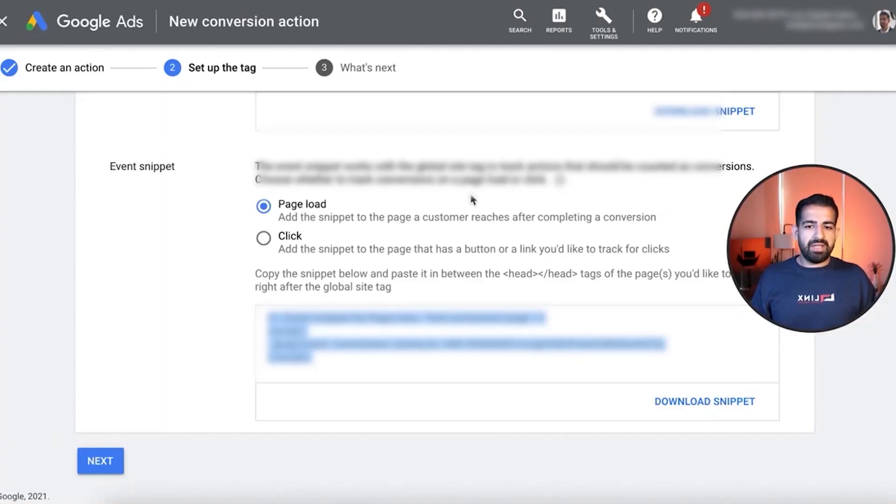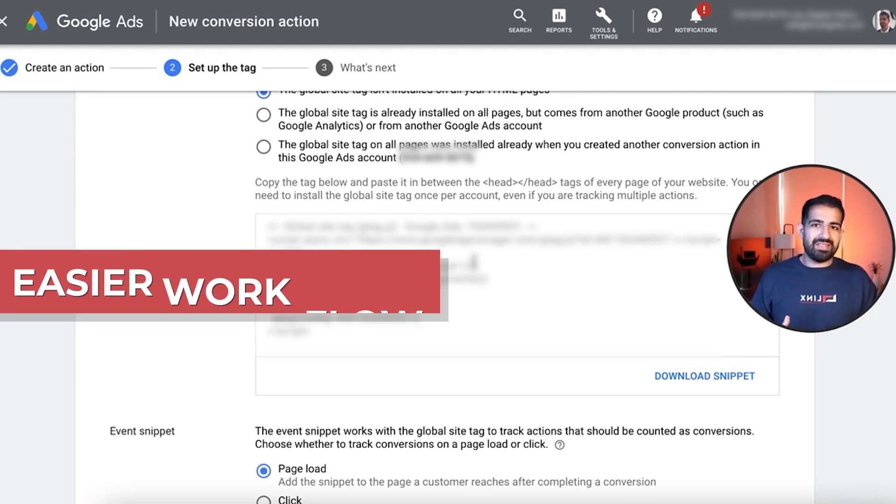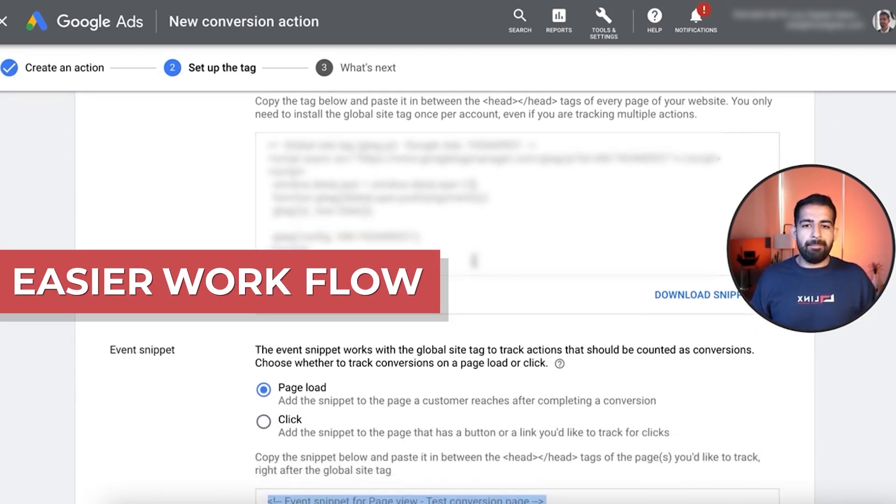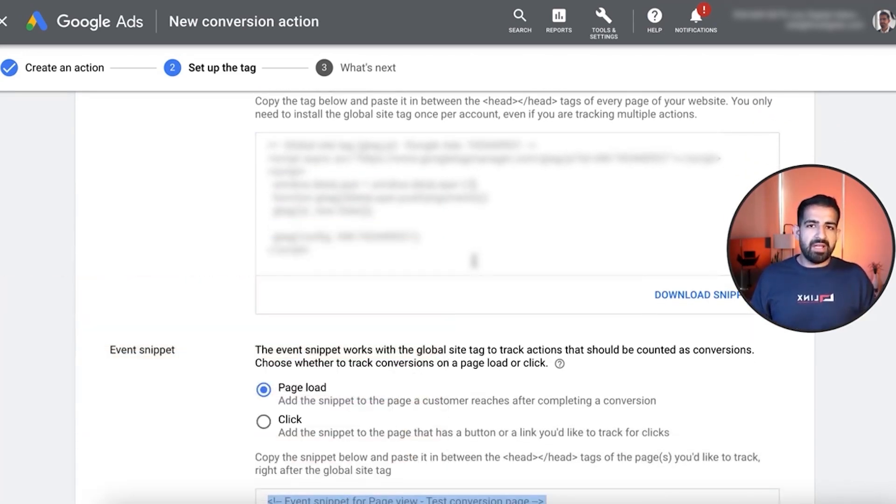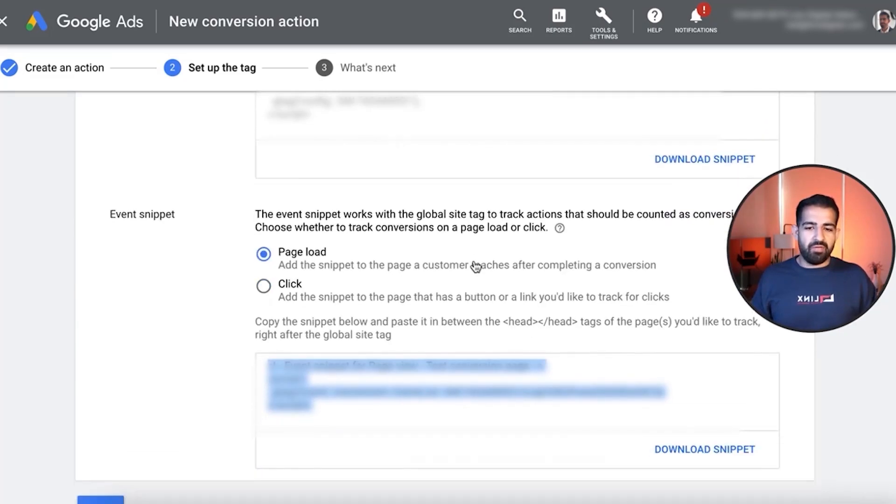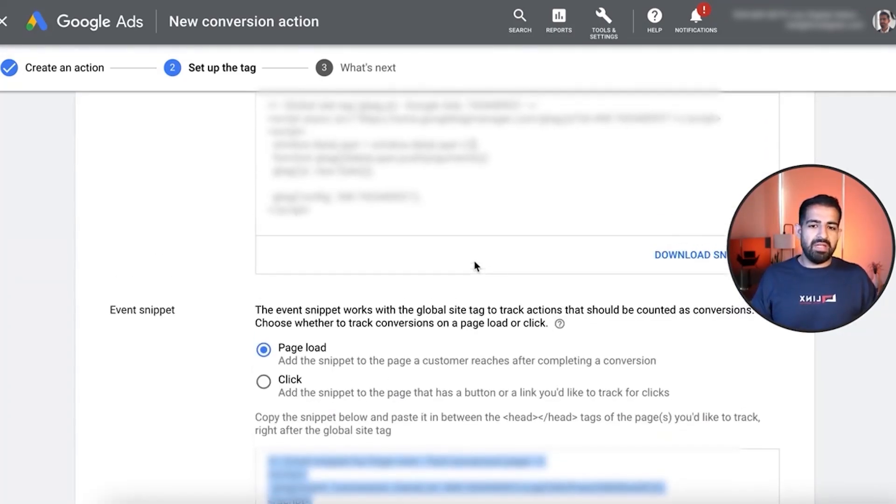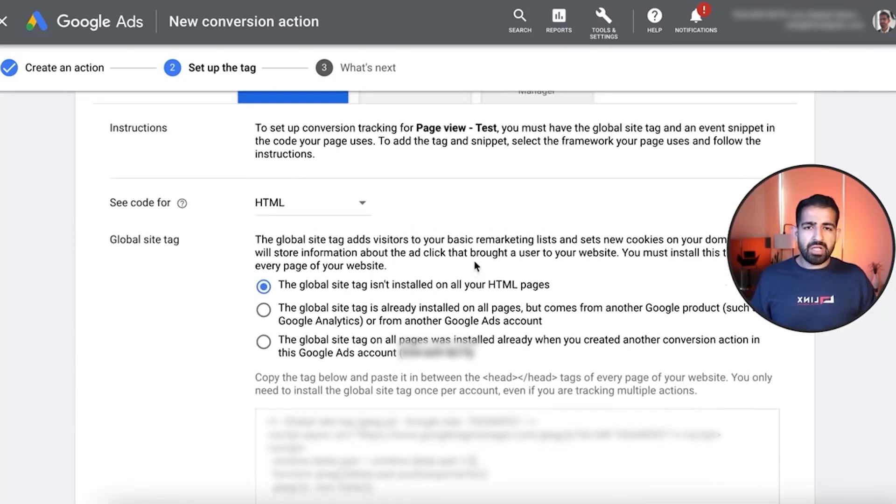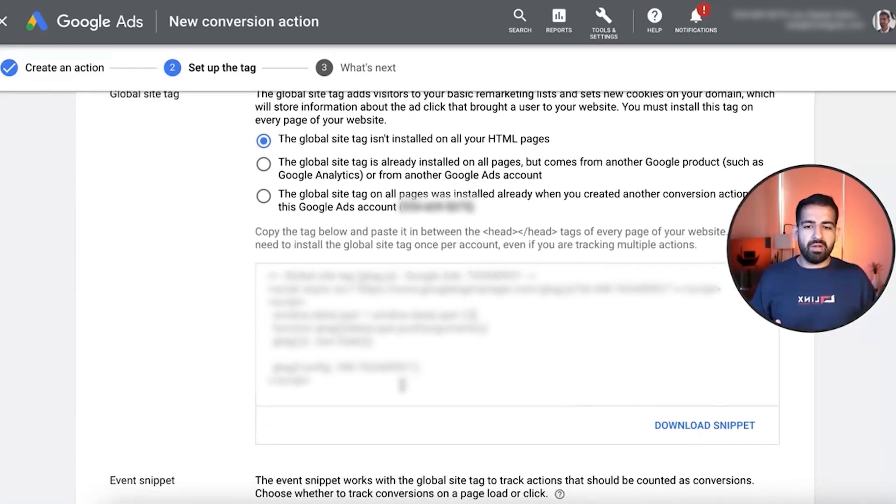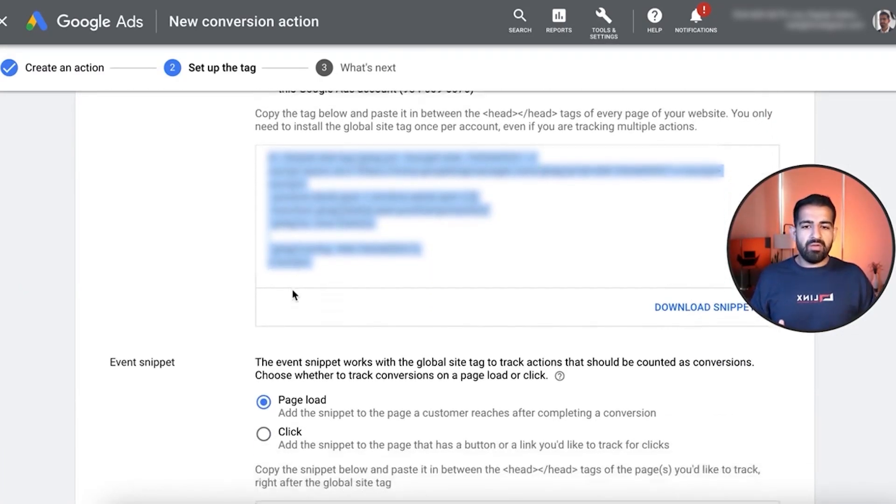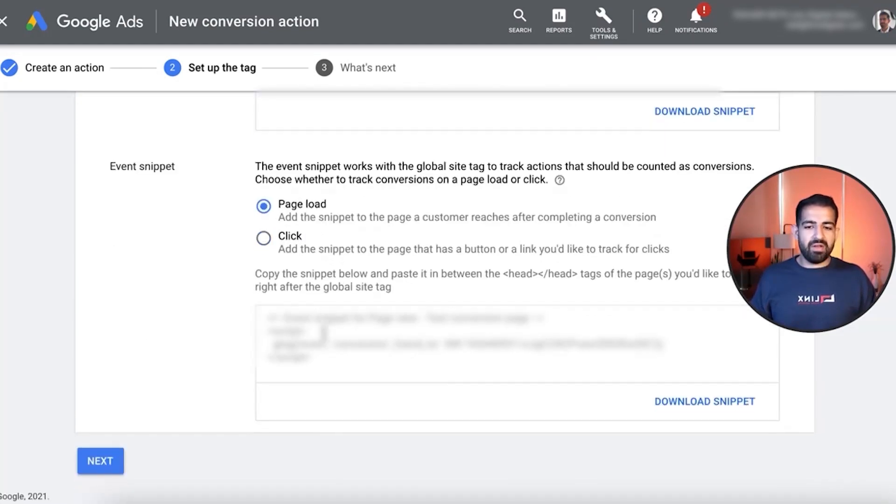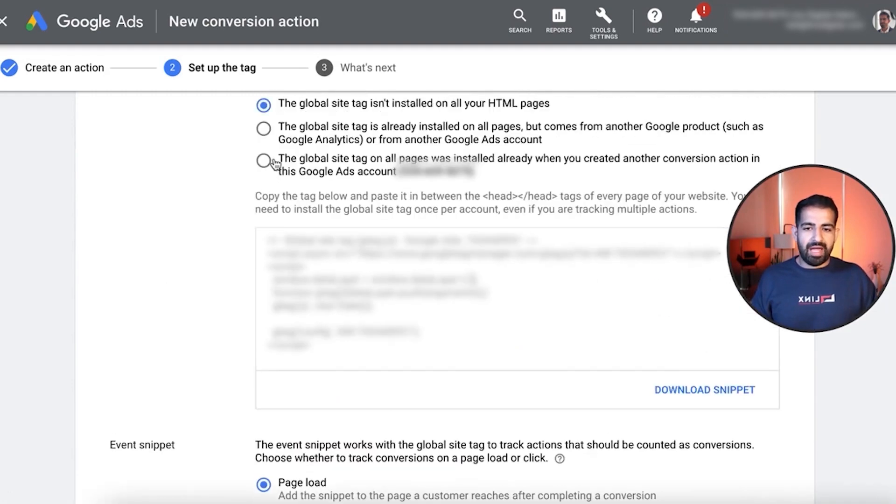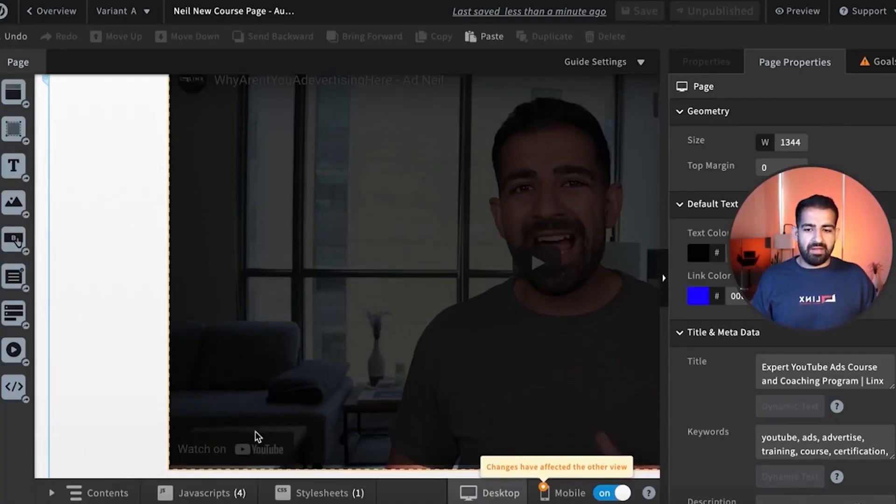Now, the reason we did it this way and we installed the site tag everywhere is because it's an easier workflow. But sometimes when conversions don't fire, this is something that you need to start altering. So instead of installing the global site tag everywhere, what you want to do is install the global site tag and the conversion event tag inside the page itself. So you would copy both and install them on the same thing.